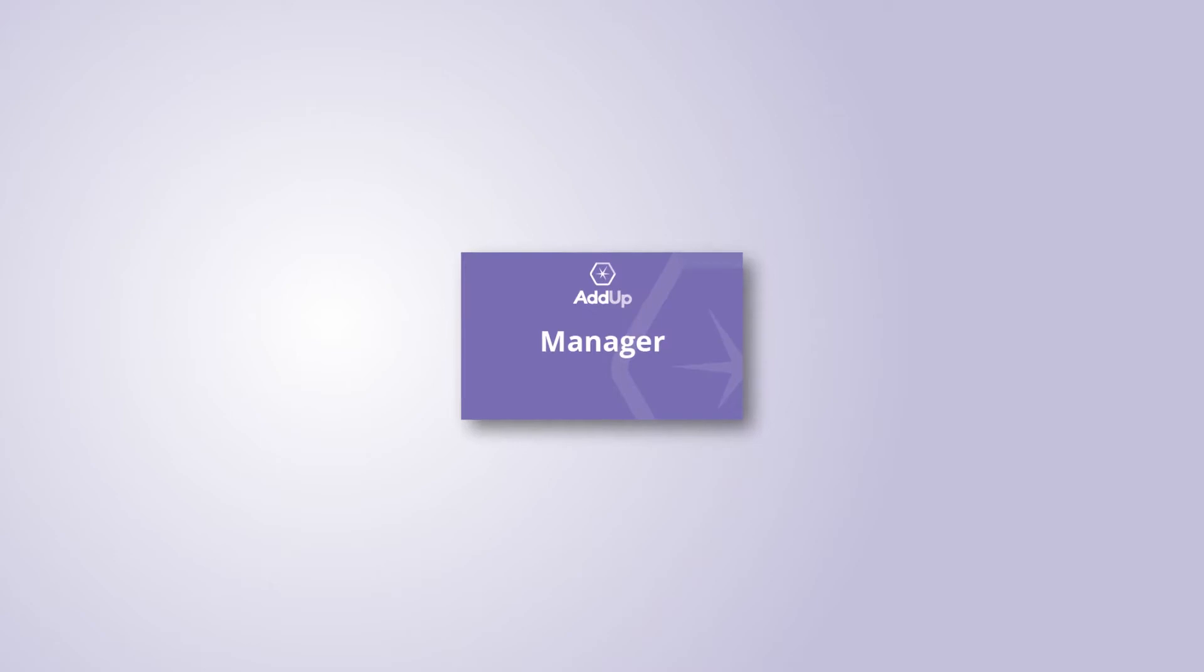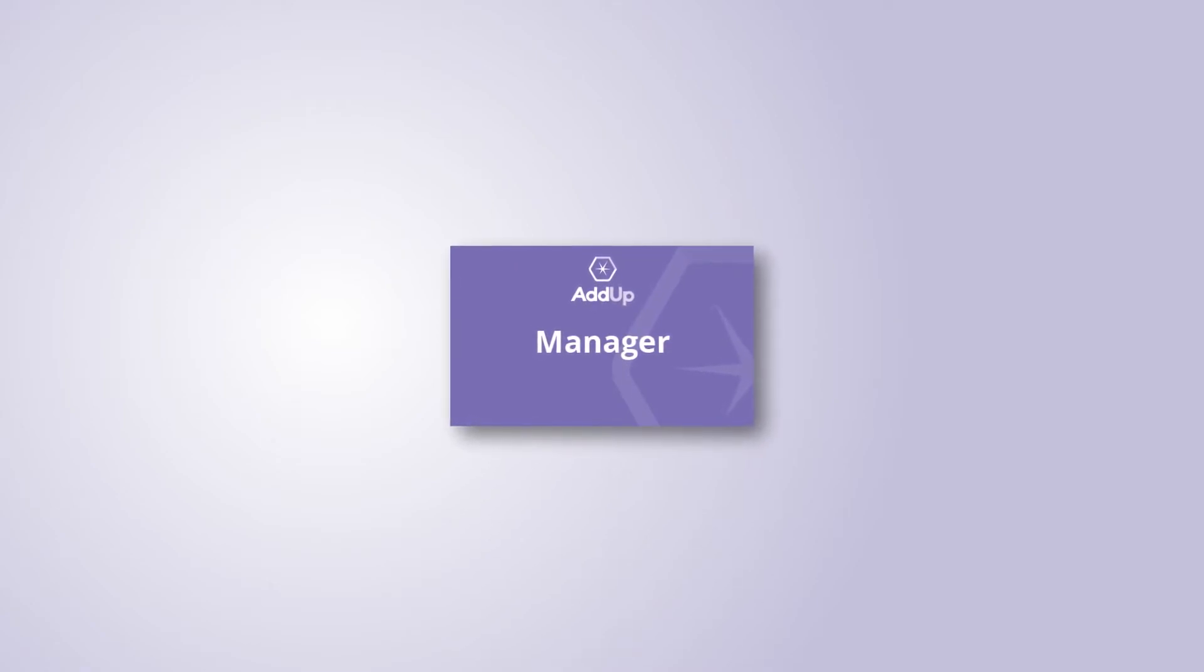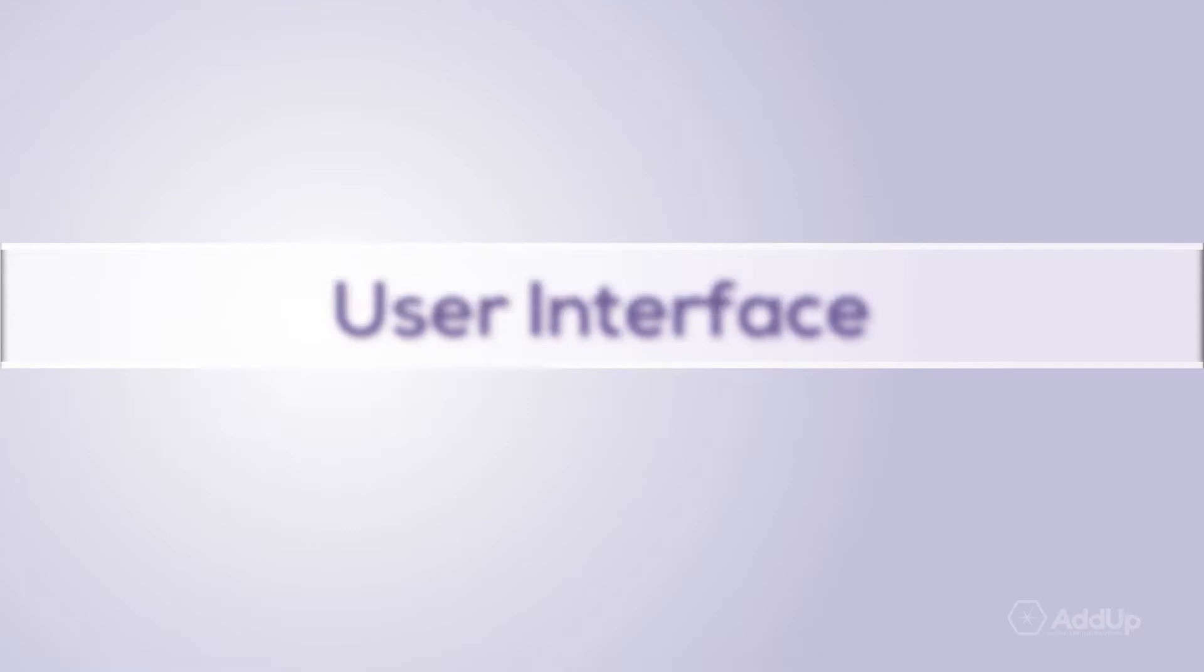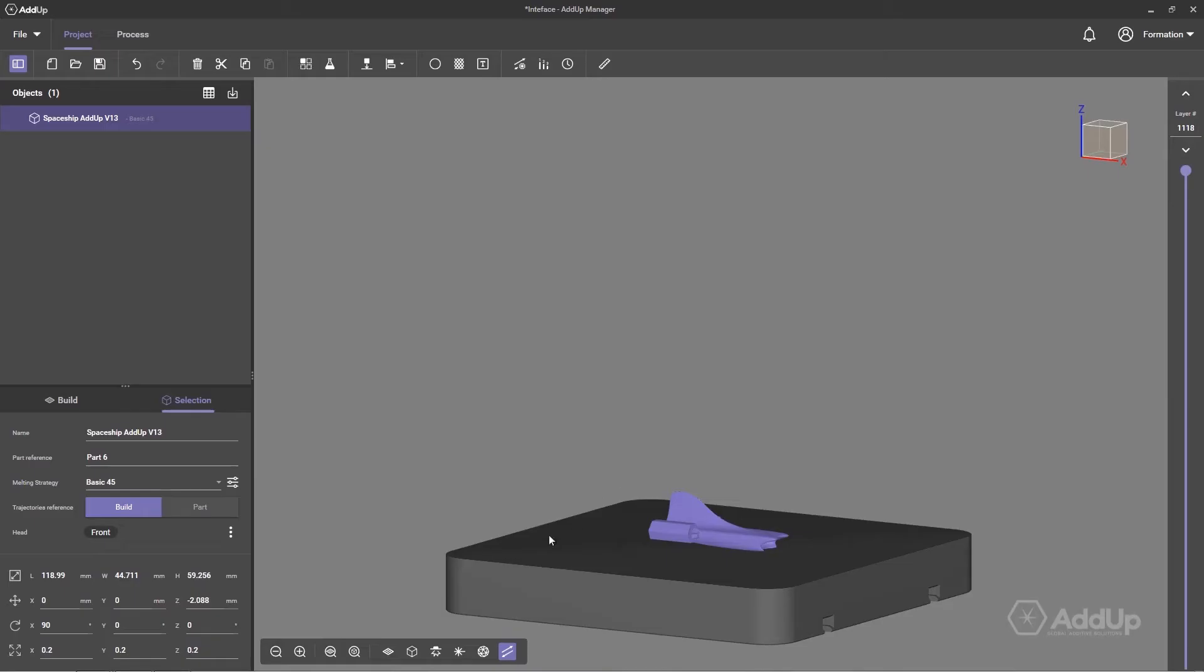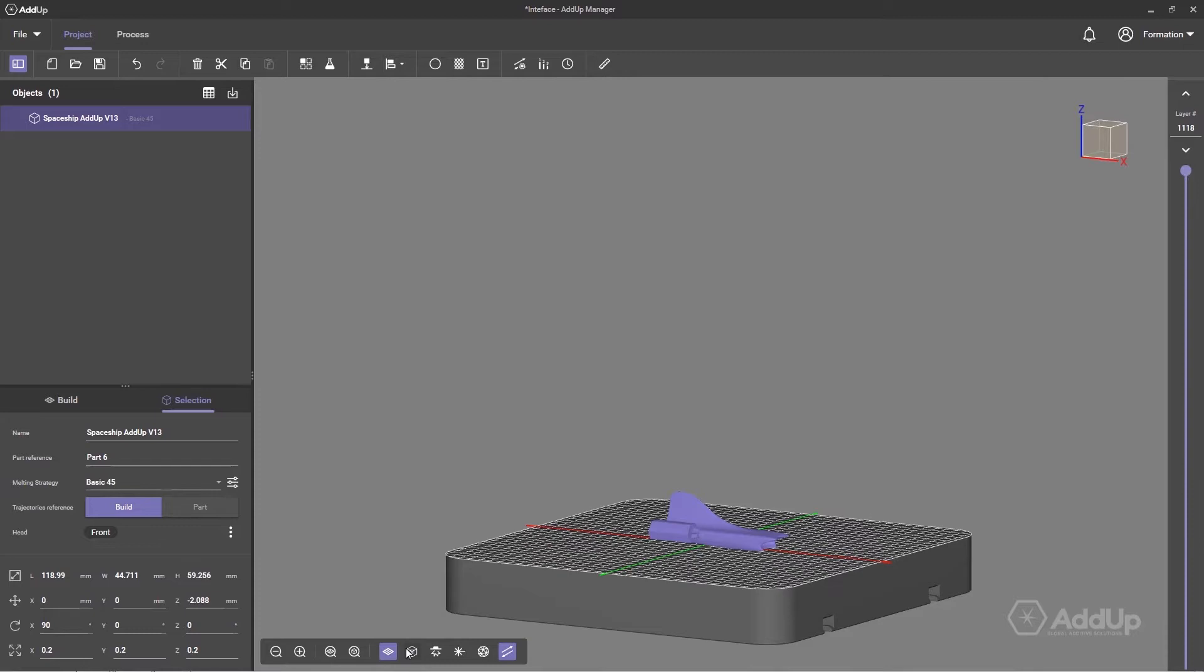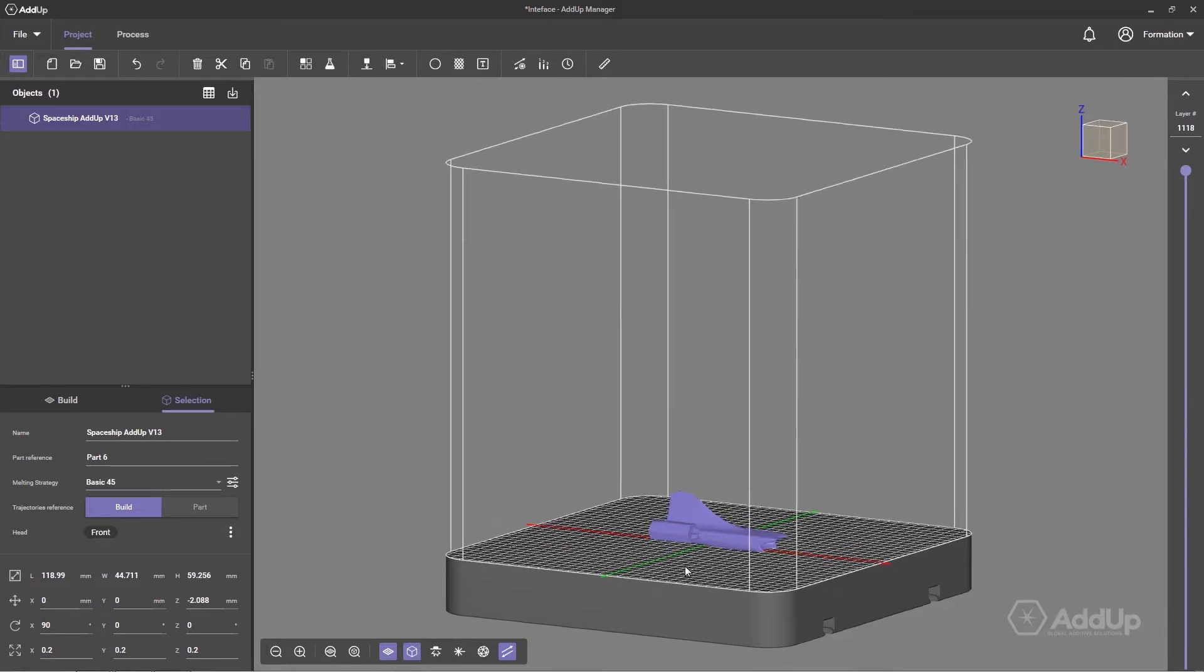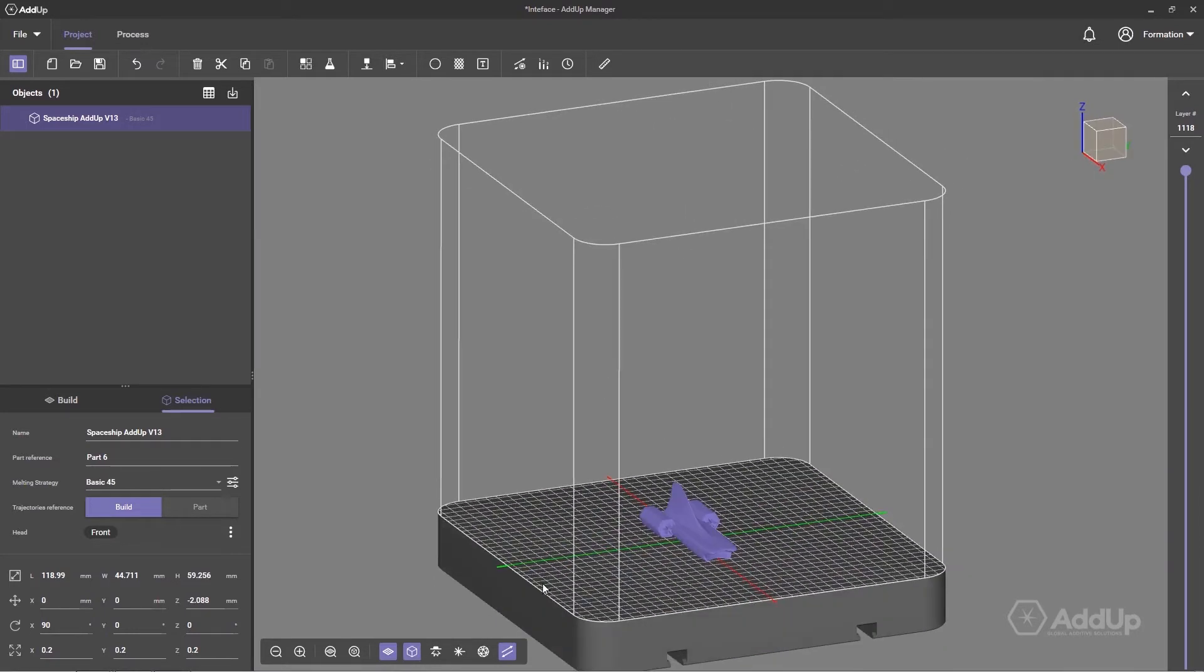Welcome to ADUP Manager, the preparation software for metal 3D printing by ADUP. ADUP Manager includes a modern and handy user interface to make easier preparation steps before manufacturing.